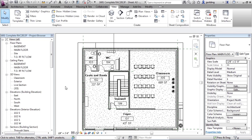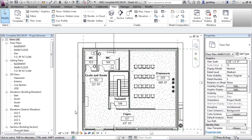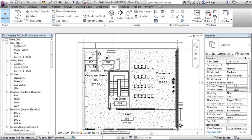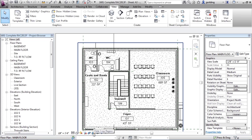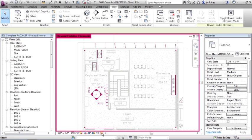So in order to reveal what's been hidden, you can go down to these view controls down at the bottom. And these are all specific just to the view you're in. But if I go to this, this is called reveal hidden elements. It's the big light bulb. This light bulb here, that's the hide crop region. That's not the one we want. We want just the light bulb. Just click on that.